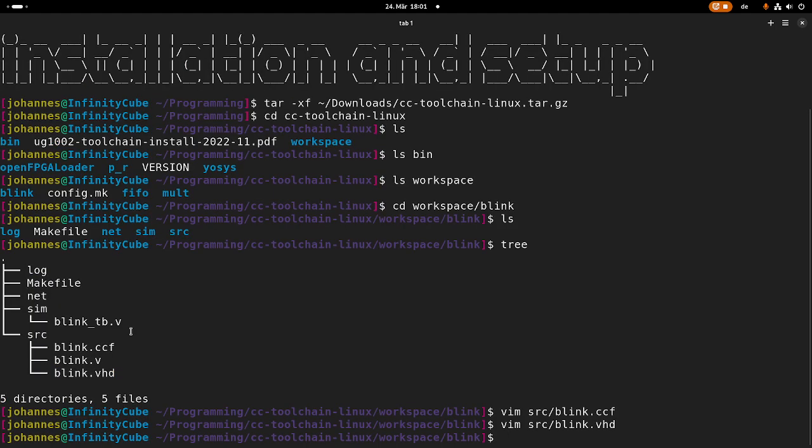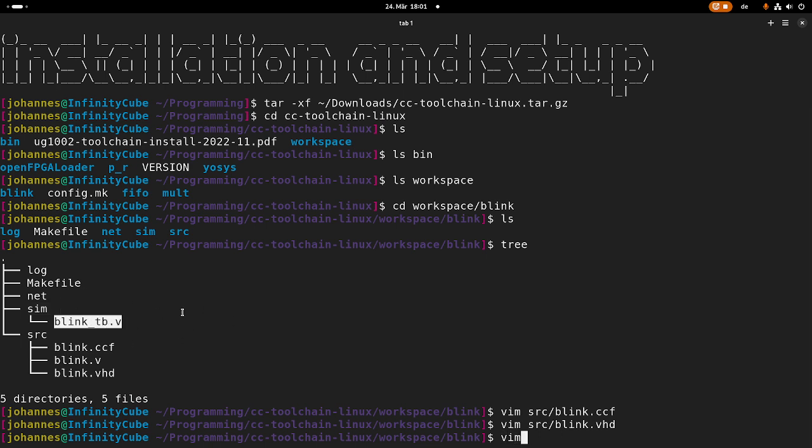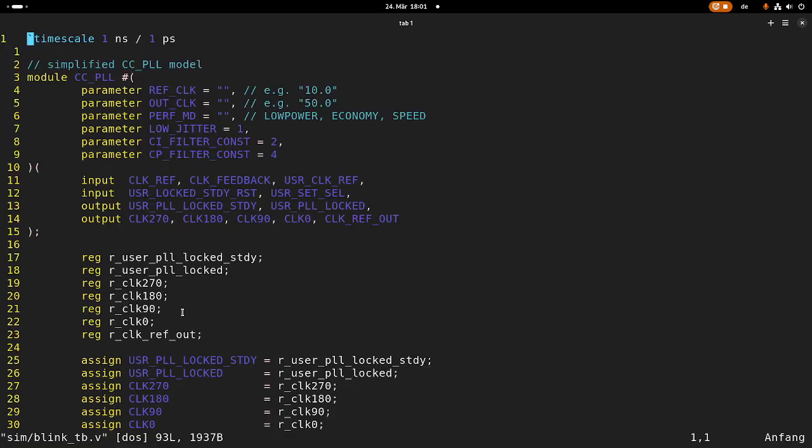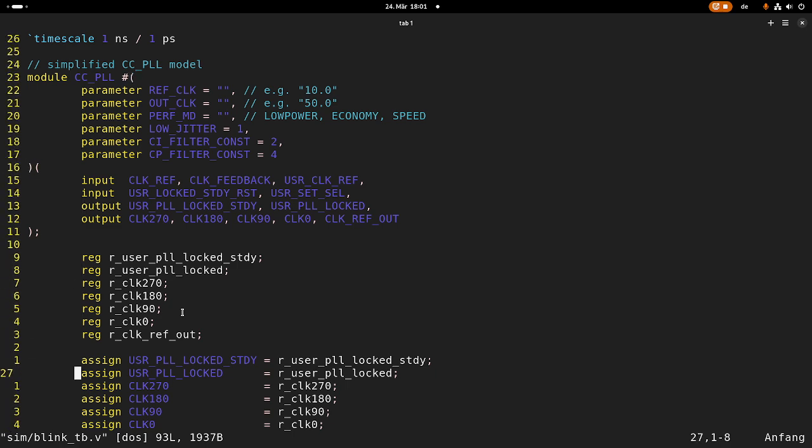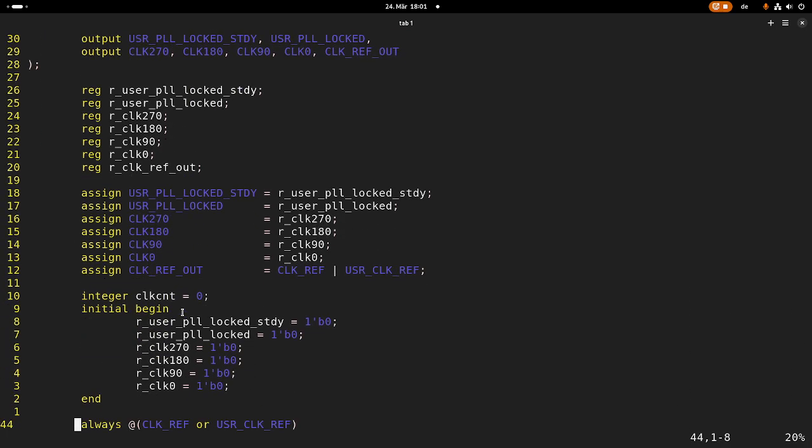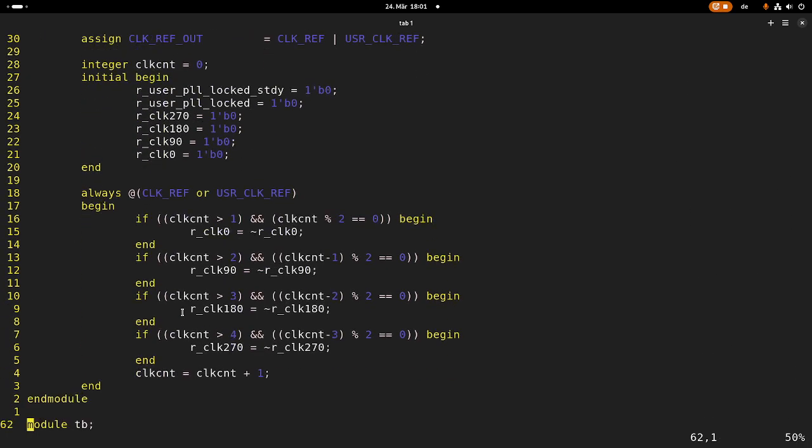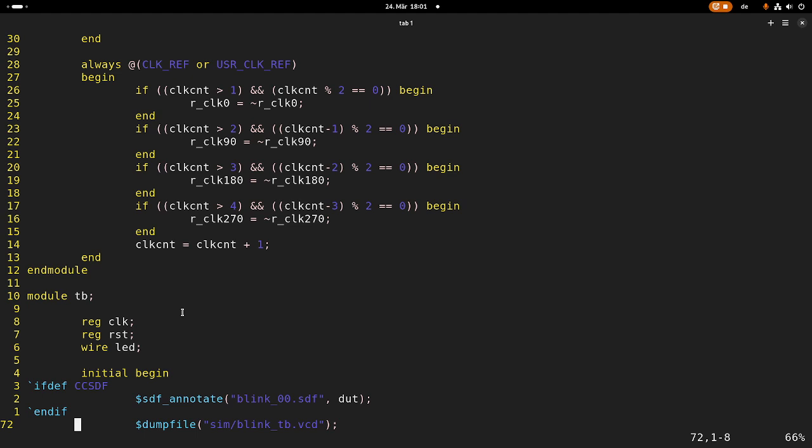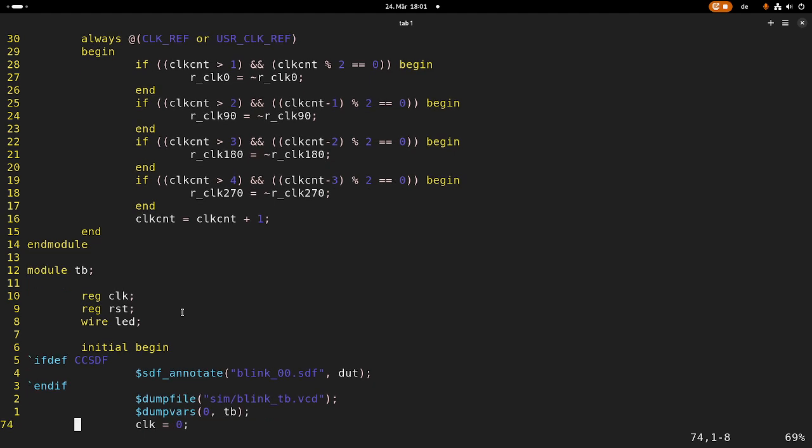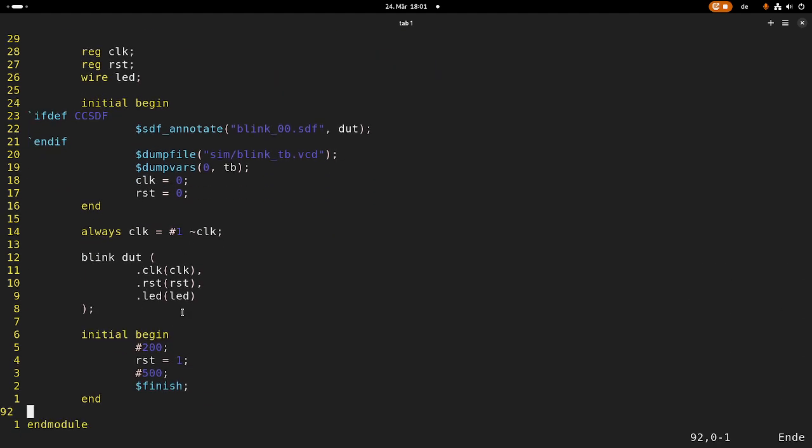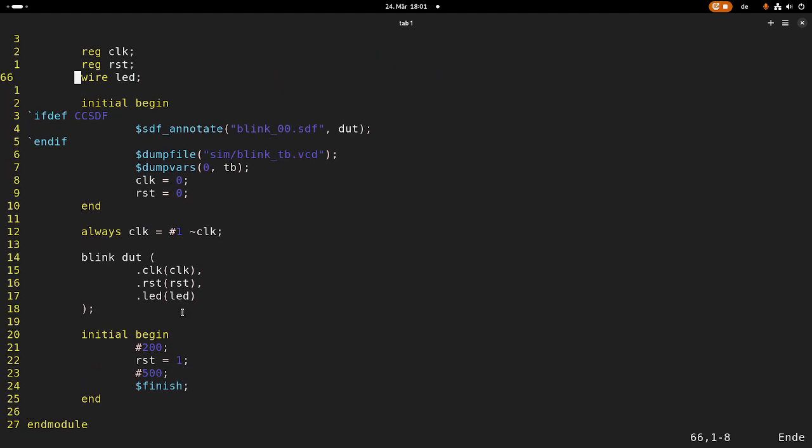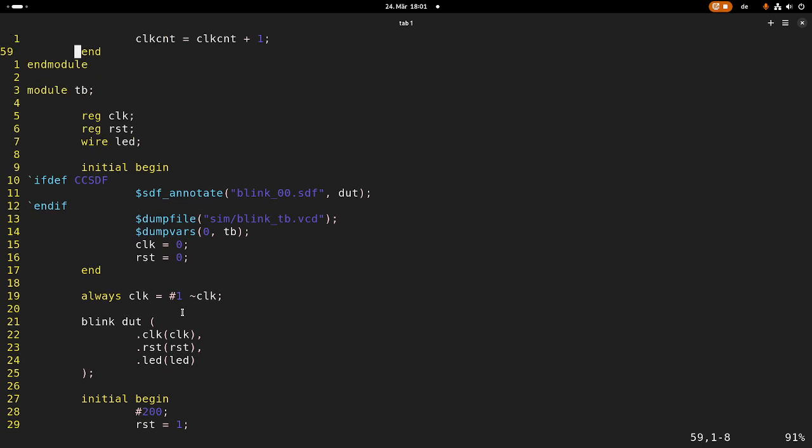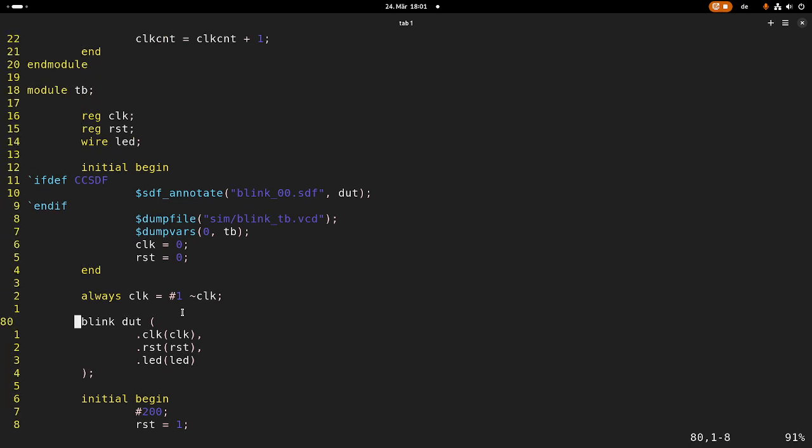So now here in the simulation, we have a test bench for our blink program. So this is in Verilog, so I don't know if I'm able to tell a lot what's going on here, but let's take a look at it. So basically, this should just toggle the clock sometimes, so we can see what's ongoing.